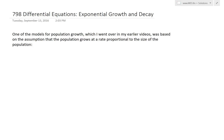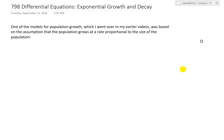Hi, it's time for another Math Easy Solution to discuss further into differential equations and now look at exponential growth and decay. Basically one of the models for population growth, which I went over in my earlier videos — you can see those in the video links below in the description of this video.